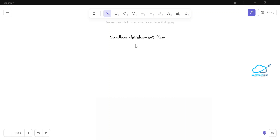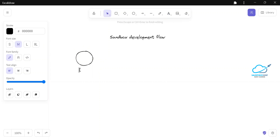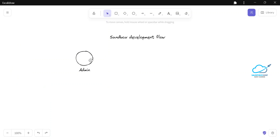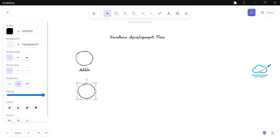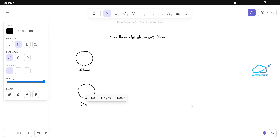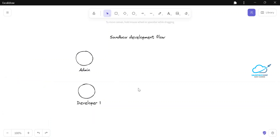Let me draw a diagram — it is very easy to understand and very important to learn. Let's say we have a system admin and a developer. The developer can have a different kind of environment. It can be developer one — in your company it may be hundreds or thousands of developers depending on your team strength.